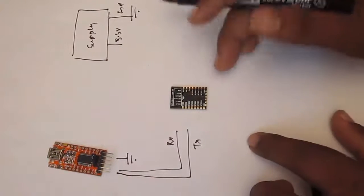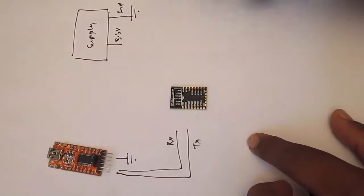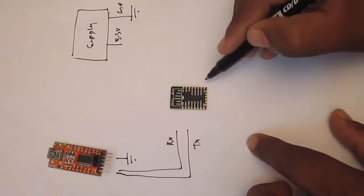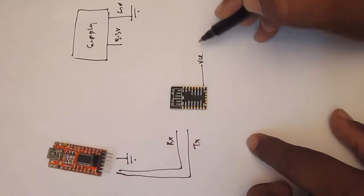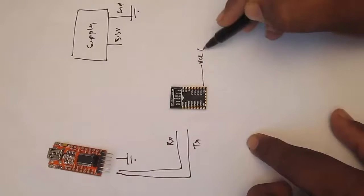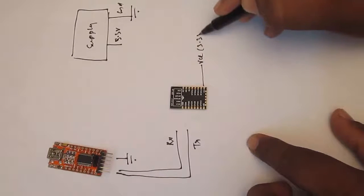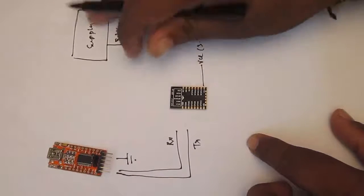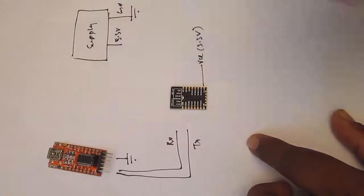The connection goes like this. The VCC connects to the 3.3V of your power supply module.